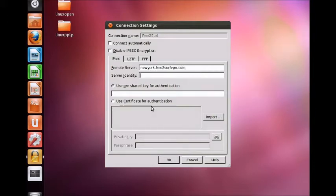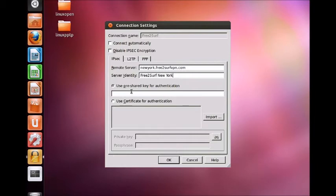Set the server identity to anything you would like. In this example we use free to serve New York. Under use pre-shared key for authentication, enter the pre-shared key or shared secret for the server. This is server specific and it is not your personal password.